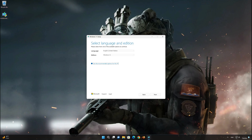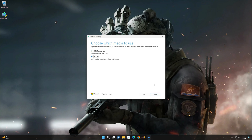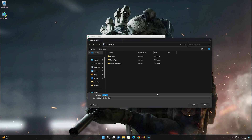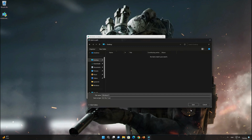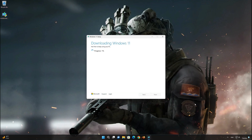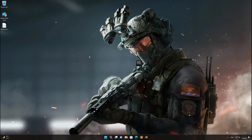Select your language and press Next. Select ISO file and press Next. Save it as Windows 11 and wait for the file to be downloaded. Double-click the Windows 11 ISO file.